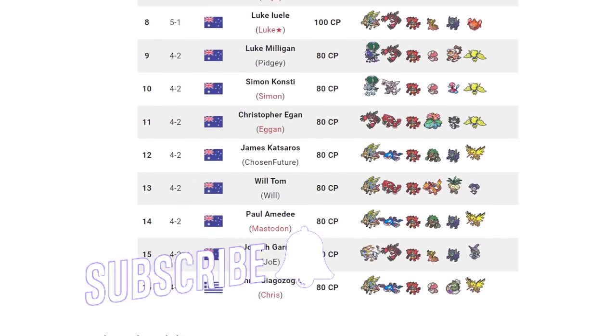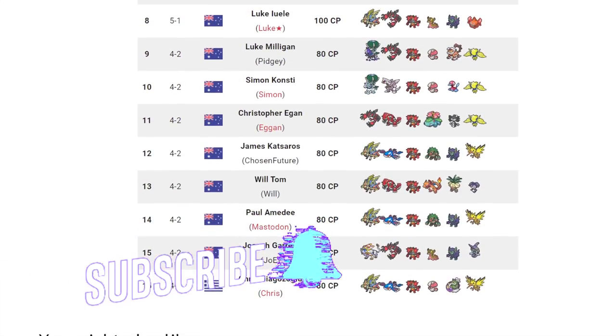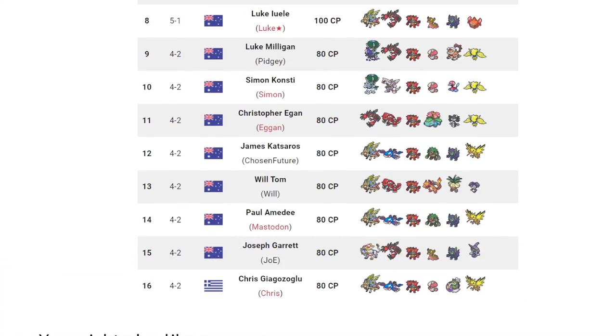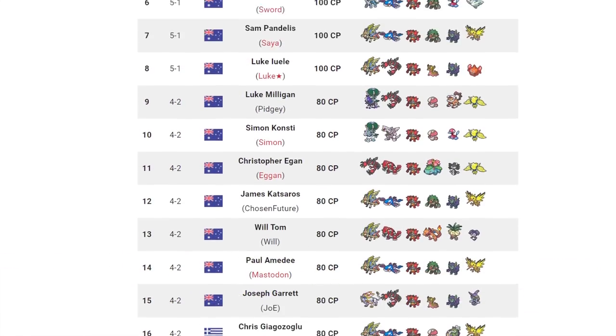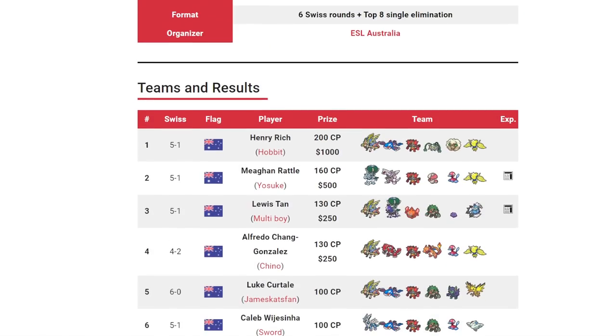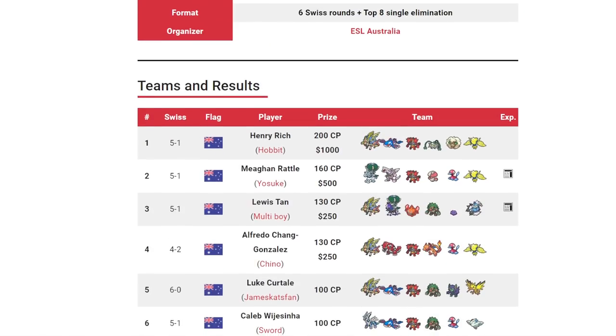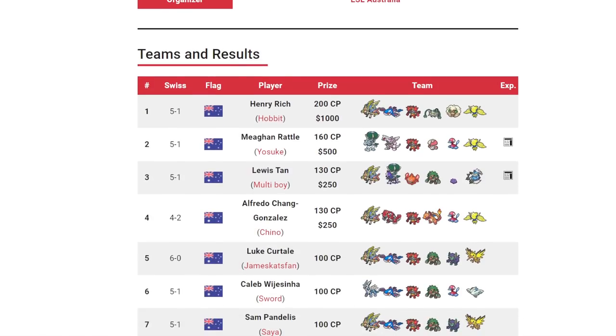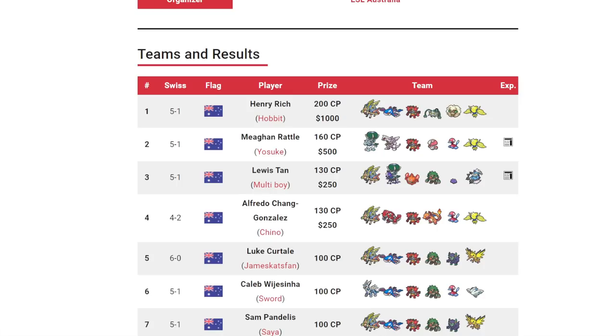This entire regional, the top placing teams were usually pretty standard stuff. We saw a ton of Zacian Kyogre representation, which is reflective as to how much they're used in the online ladder. However, when you attend a regional, you can expect to see some stuff that you don't see as often on the ladder do very well.